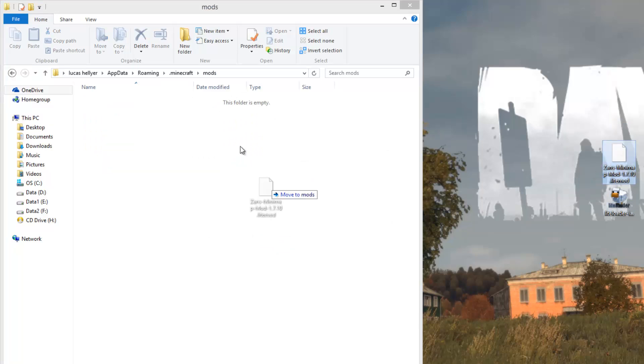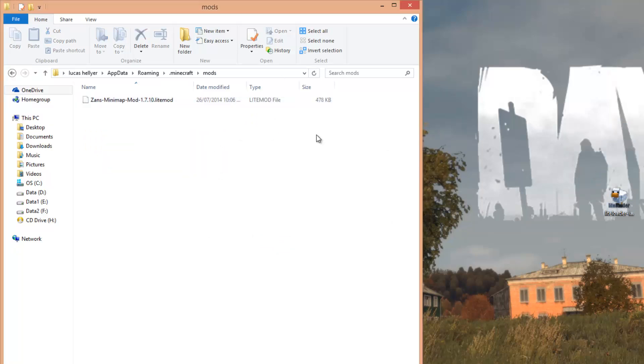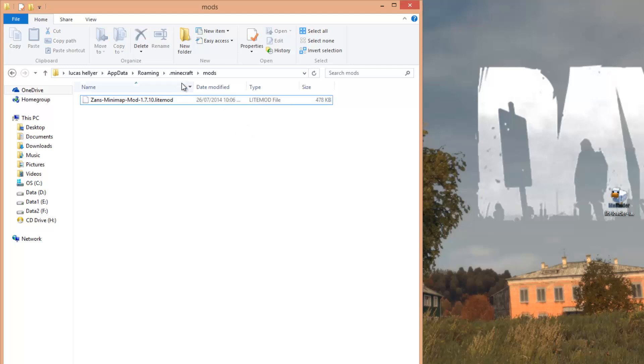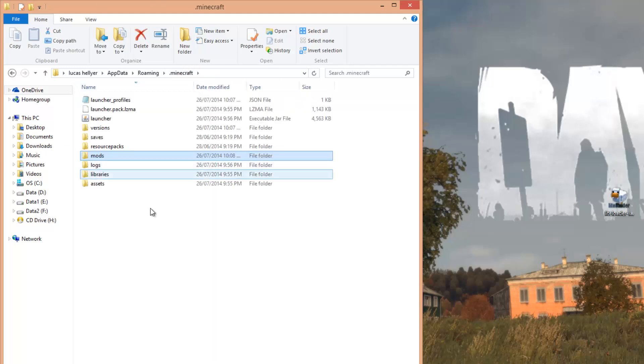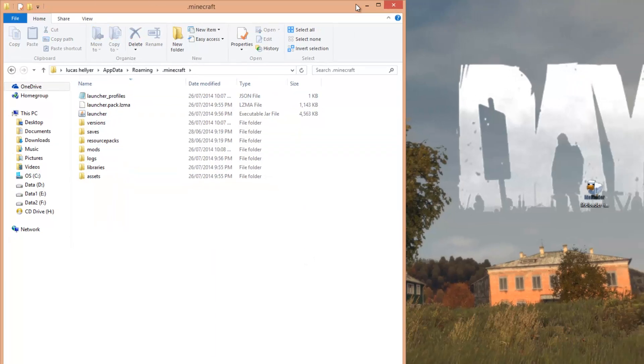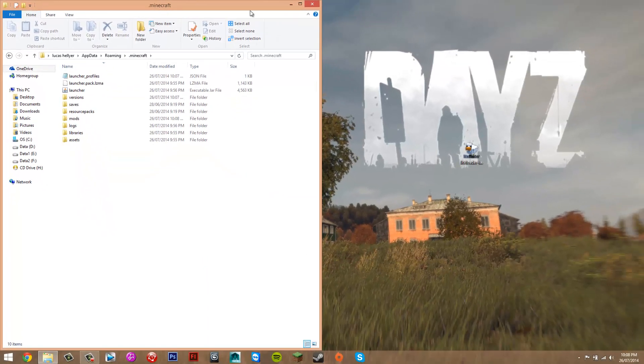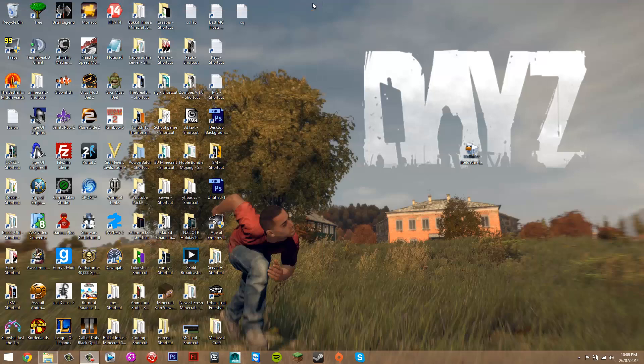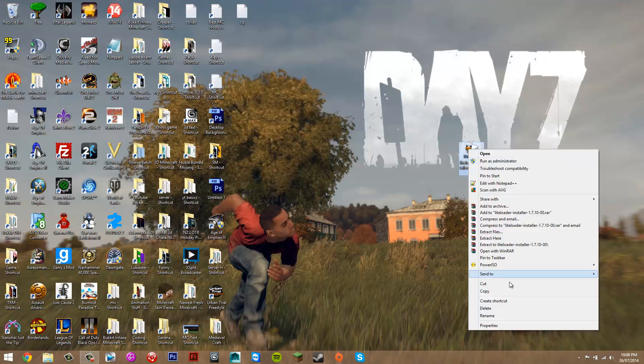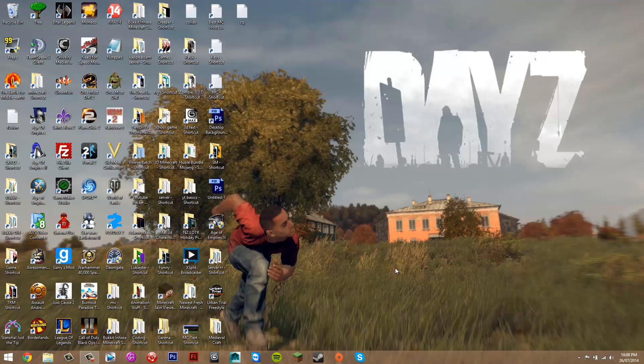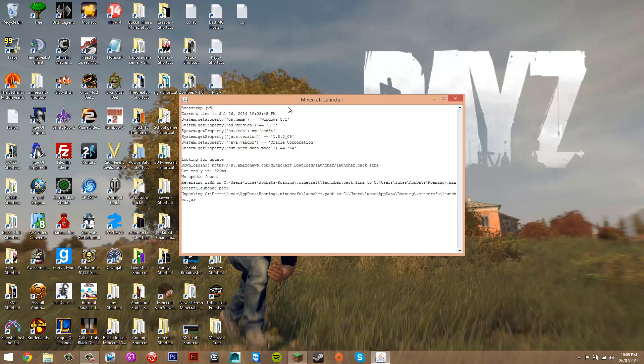Now we should have a LiteMod file in our mods folder. Now that we have this, we've installed the mods, so you can close this and you can also delete this. Now when you go into Minecraft...